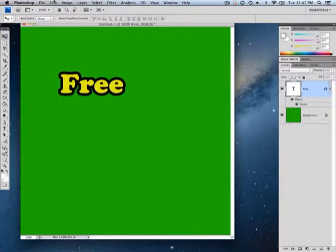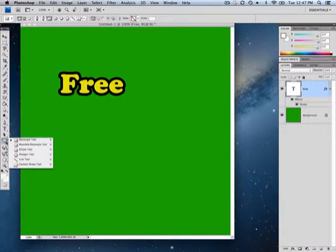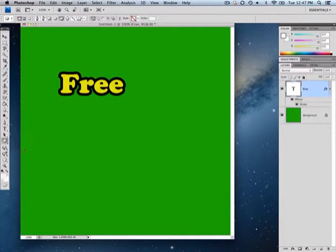Next let's look at the auto shape tool. Beneath the text tool — it's about two tools underneath — you'll see an auto shape tool. It may look like a rectangle depending on what was used last. You can click on any of these shapes and quickly create auto shapes that you have some control over.